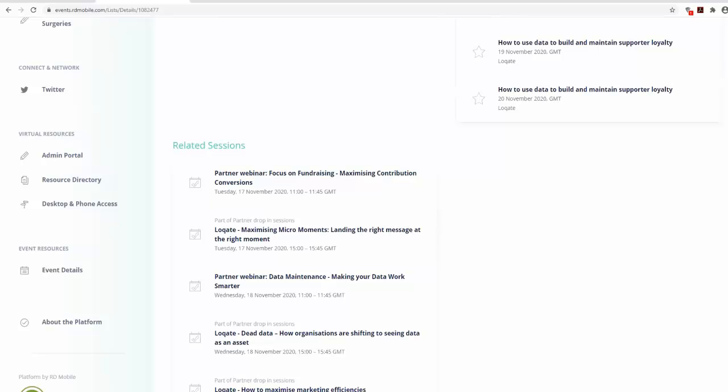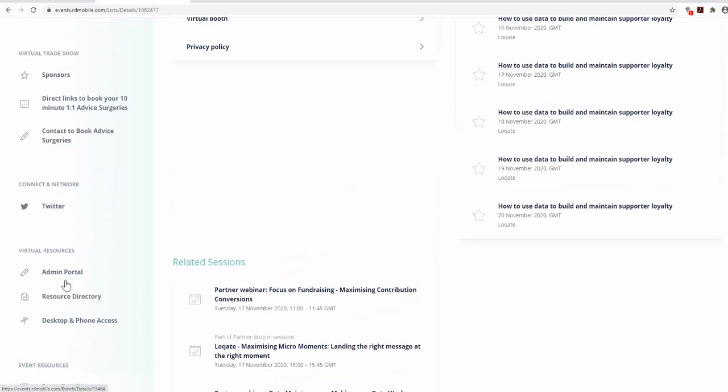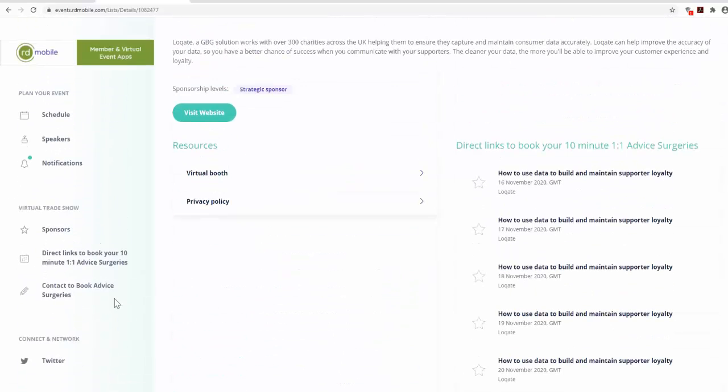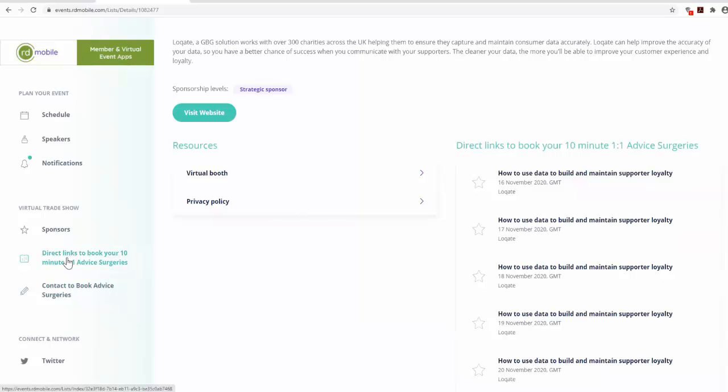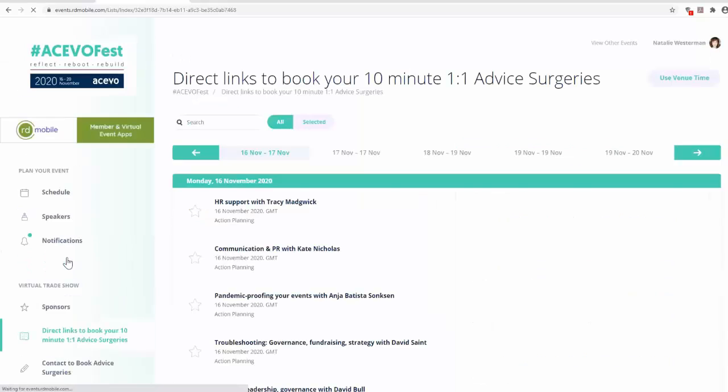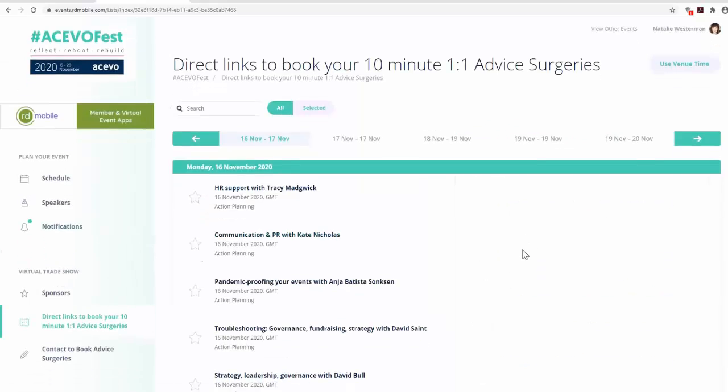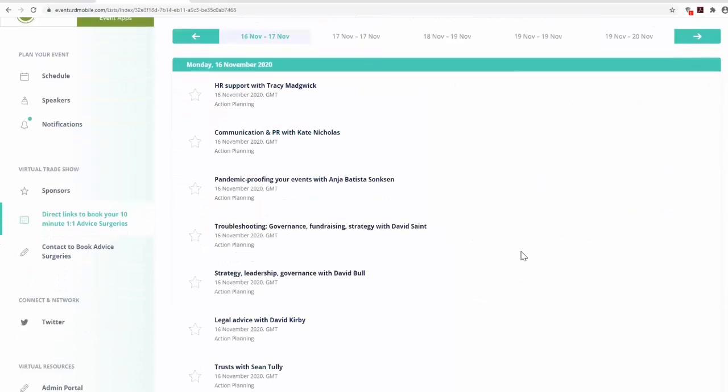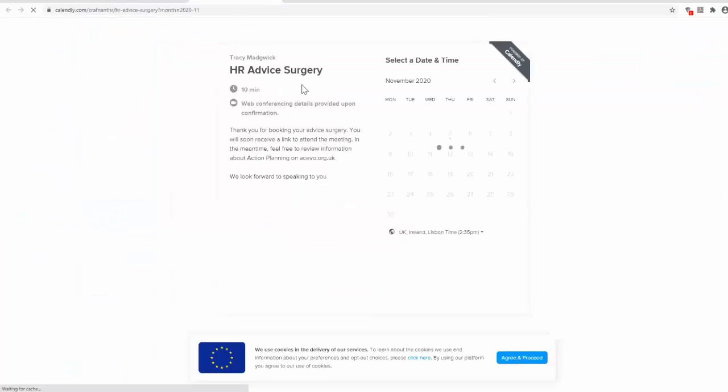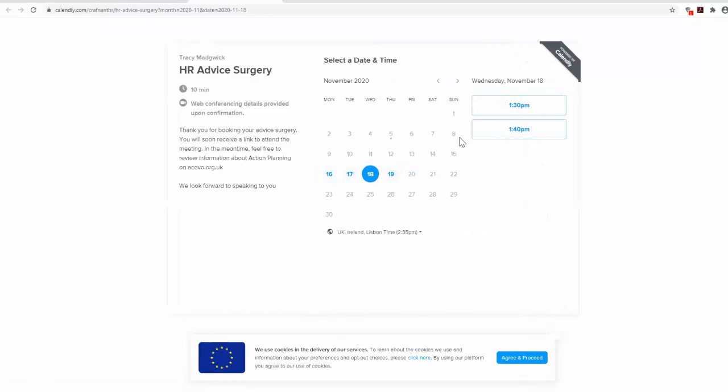There are two ways to book onto an advice surgery. Click on direct links to book your 10-minute one-to-one advice surgeries to view the available surgeries. Then click on the topic you would like to discuss. This will take you to a calendar where you can select what day and time you would like to speak to our partners.